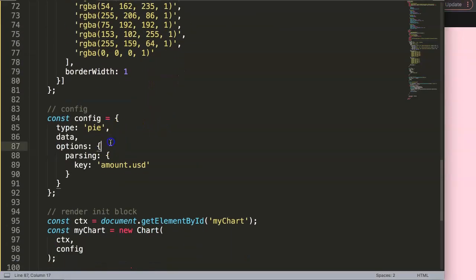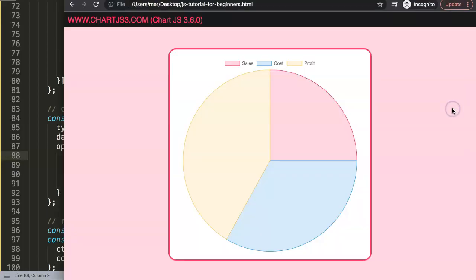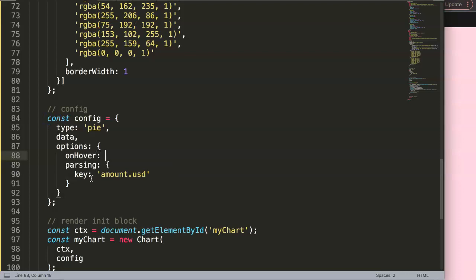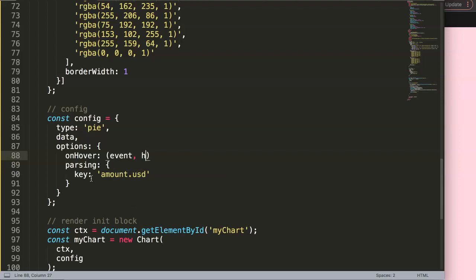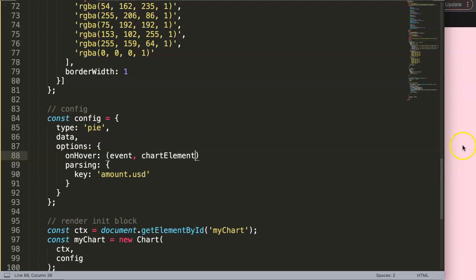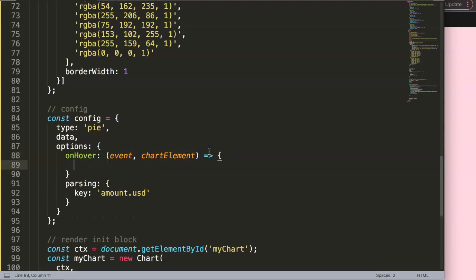To do this we need to go into the options. I'm going to show you a step-by-step approach first, and then show you a shorter alternative. We're going to use an onHover effect - onHover is a special built-in callback function in Chart.js, which is absolutely phenomenal. Inside it, we need two parameters: the event, which is the hover interaction, and the chartElement, which refers to the chart items such as pie slices, also called arcs in canvas. Elements can be arcs, bars, points, etc.